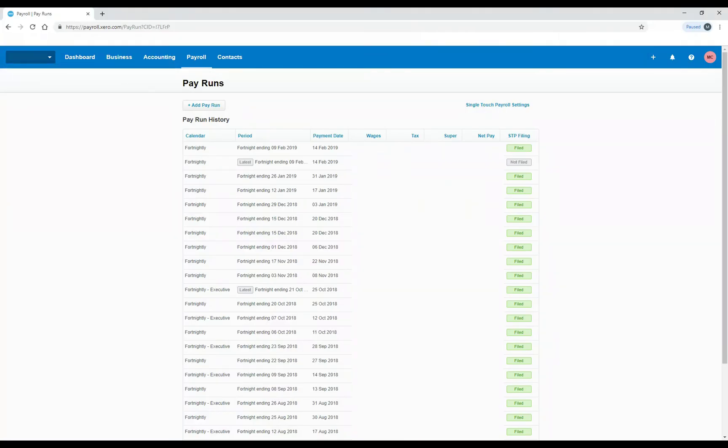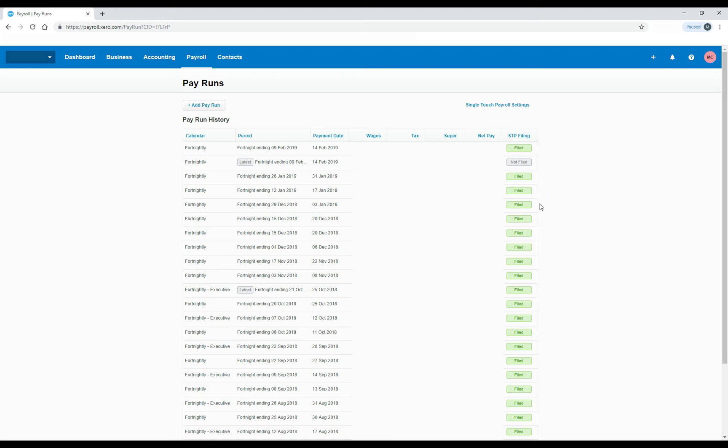So you can see here I'm in a live account, and I've had to blank out some information as it's real information for a real company. But you can see here we're on the main pay run screen, and you can see the pay run history here. And on this column on the right, there are some indicators telling you whether the information from that particular pay run has been filed or not.